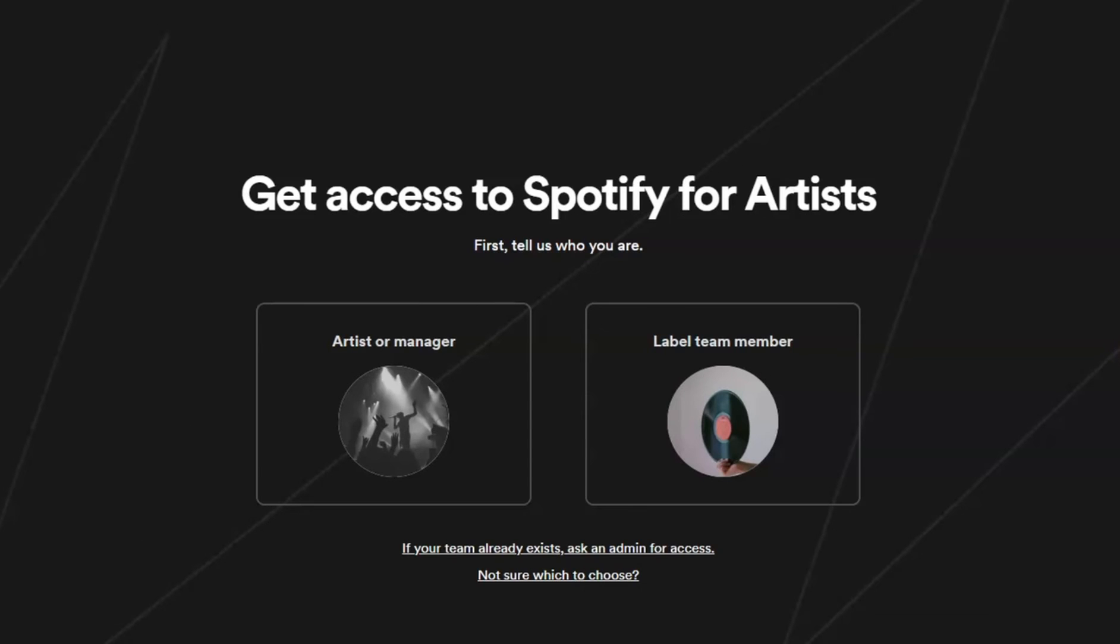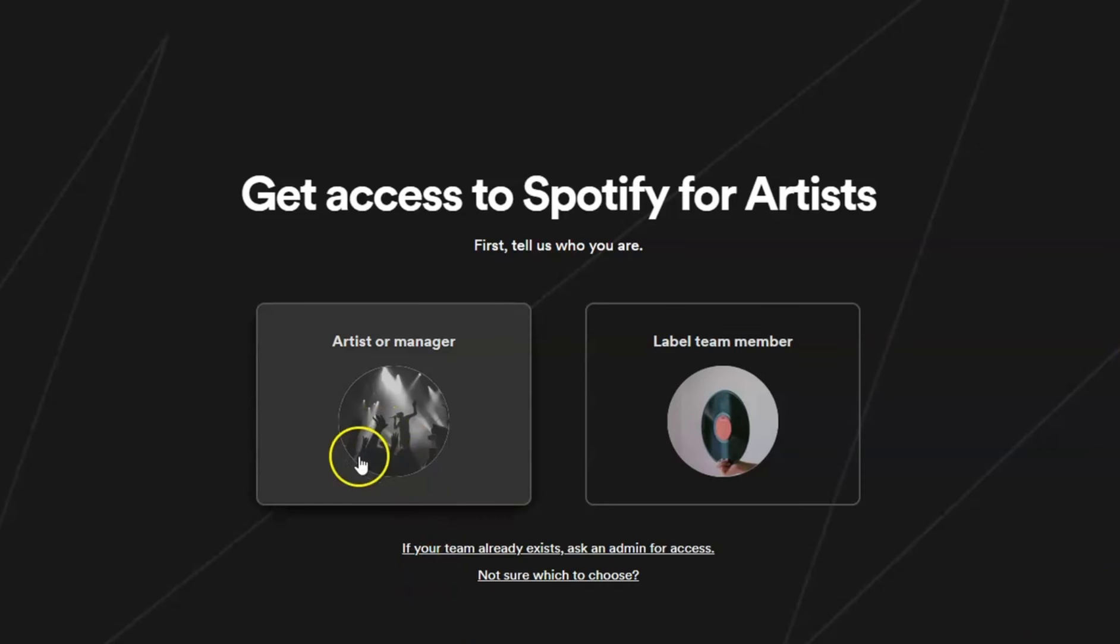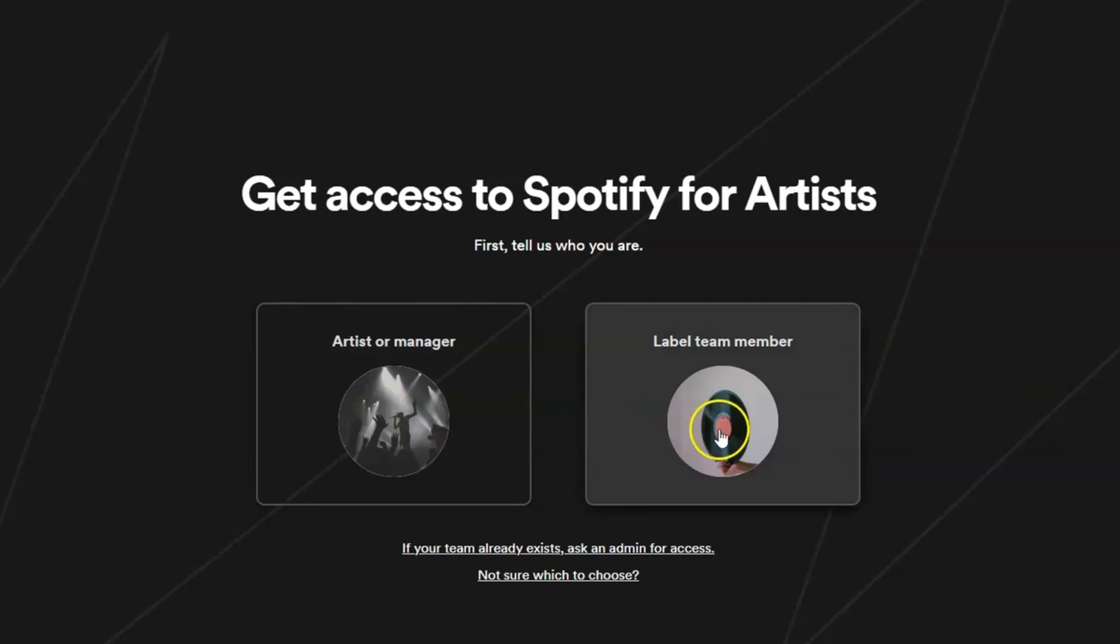After that, you will have two options: artist or manager, or label team member. We'll choose the artist.